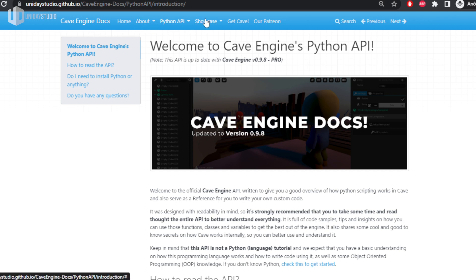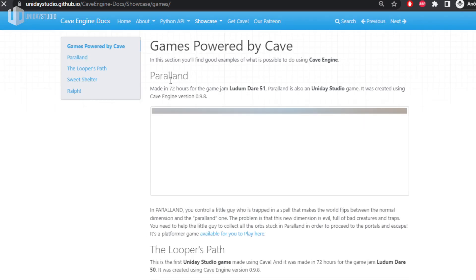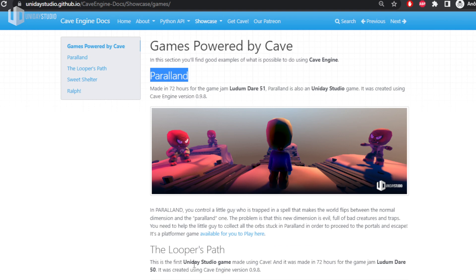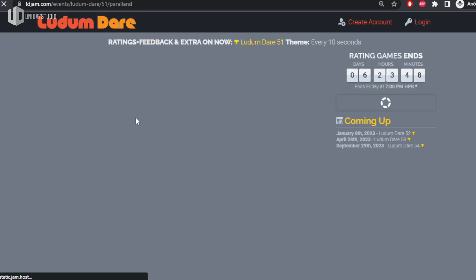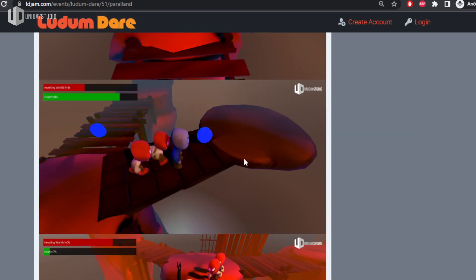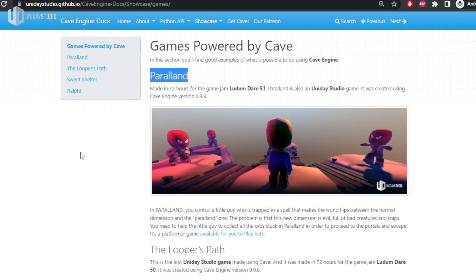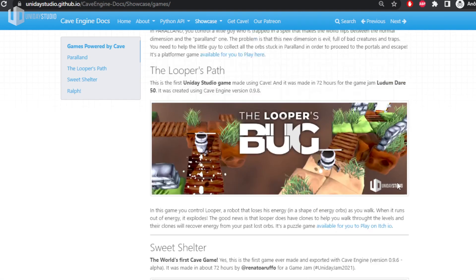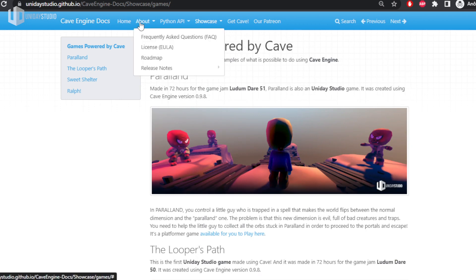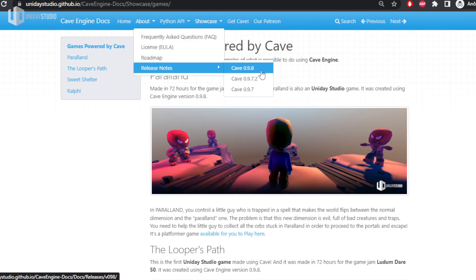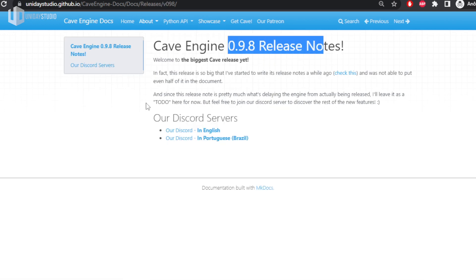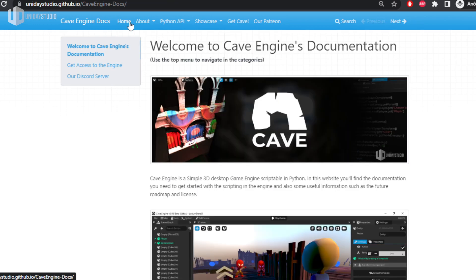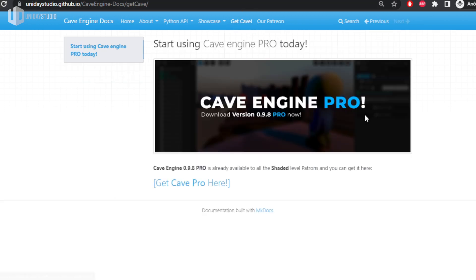The showcase is updated with Paraland, my latest game made using Cave Engine, which you saw in the previous two videos on this channel — made for Ludum Dare. I really want to add your games here soon. The release notes for Cave Engine 0.98 are still to do, but I'll cover that in future videos to keep you informed. To get Cave Engine, click the link for my Patreon.